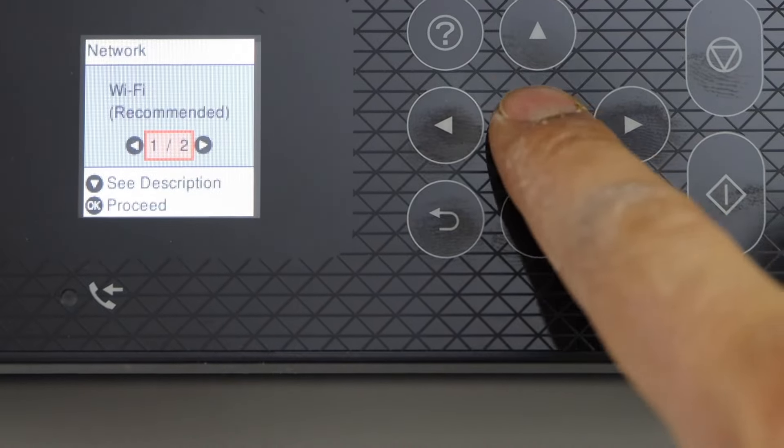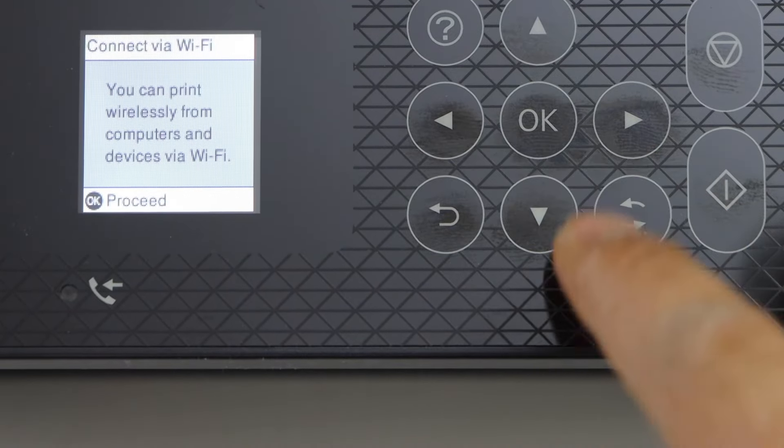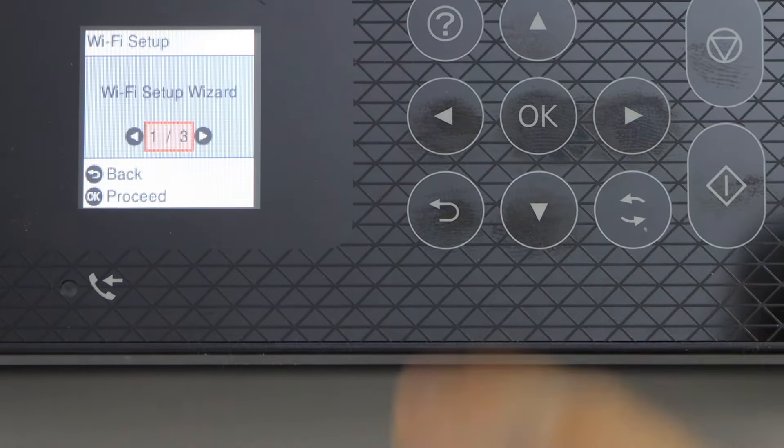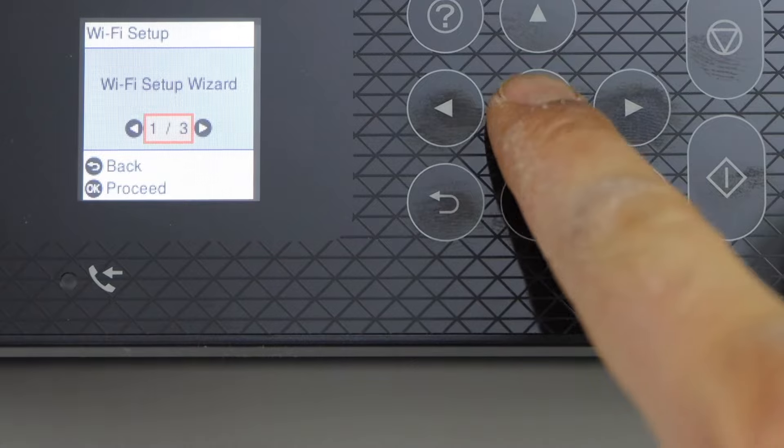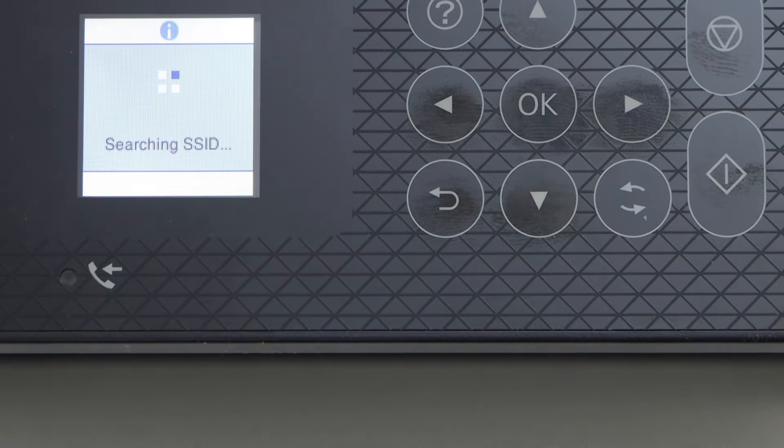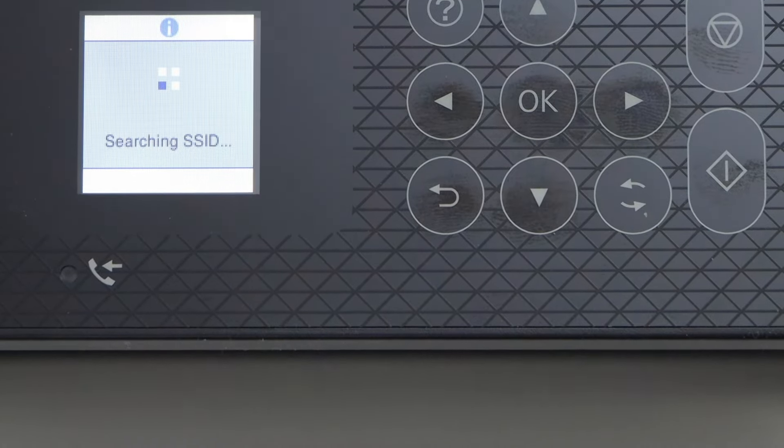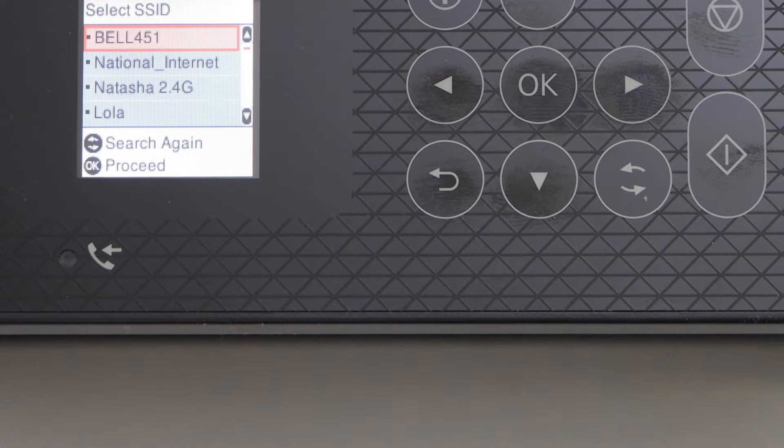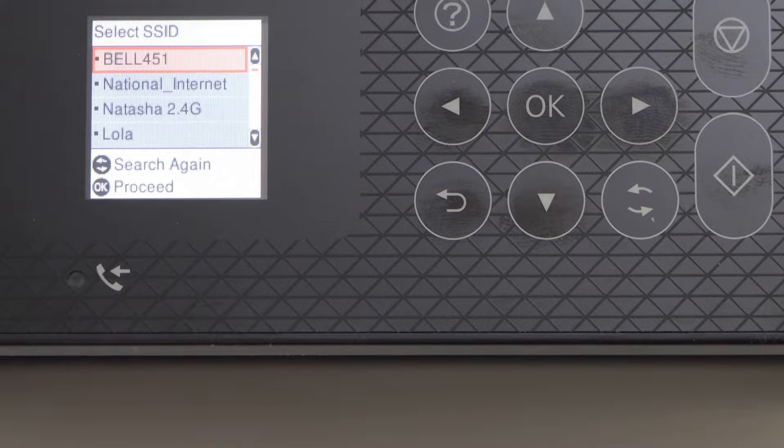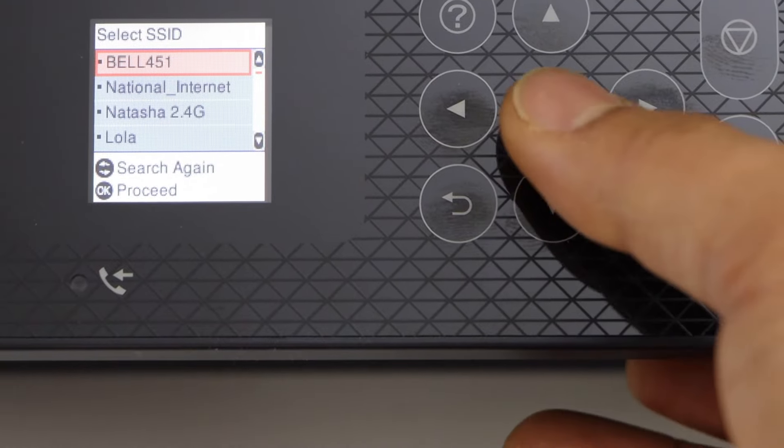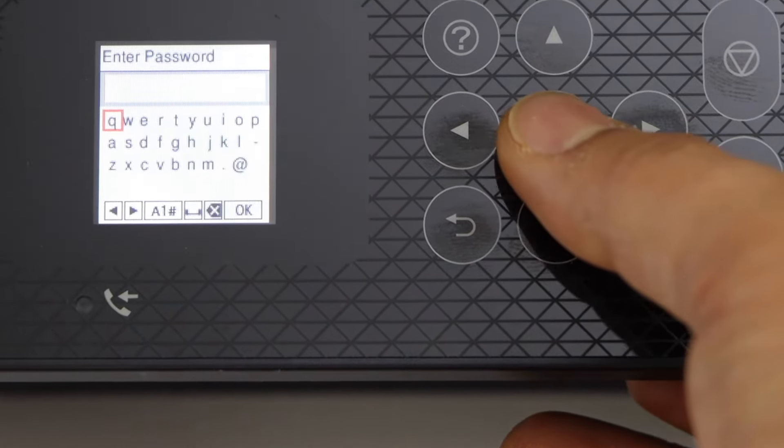WiFi recommended, proceed. WiFi setup wizard. It displays the list of networks. Select your WiFi network and press OK.